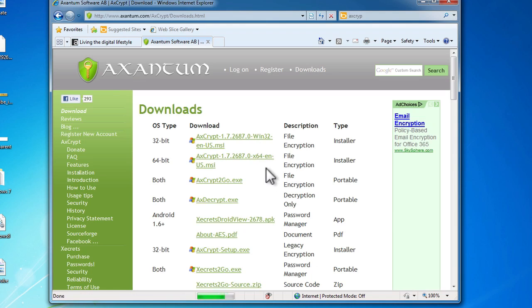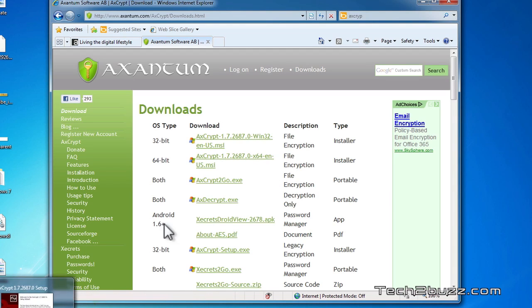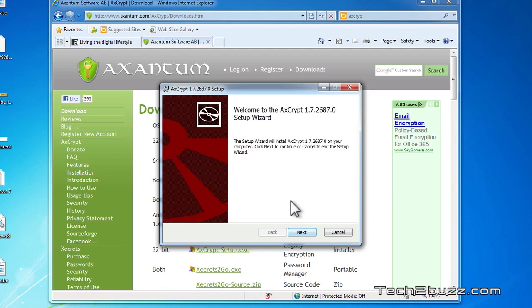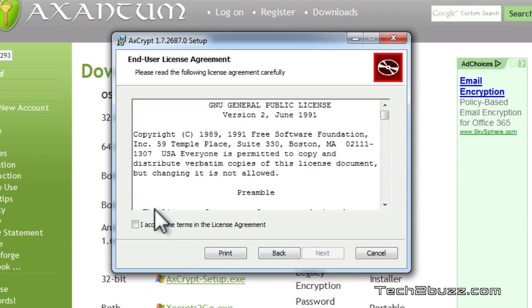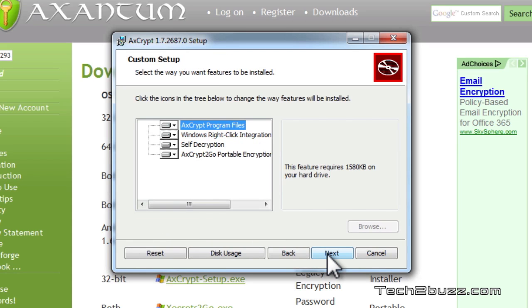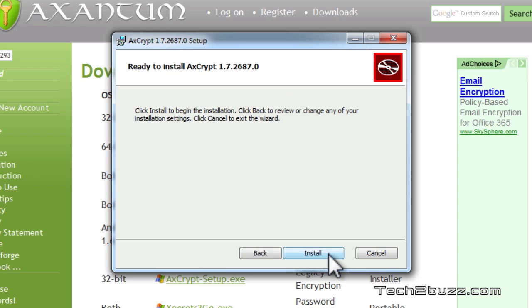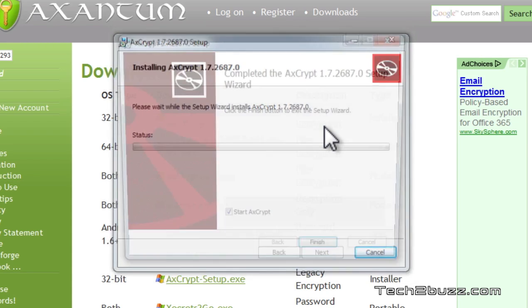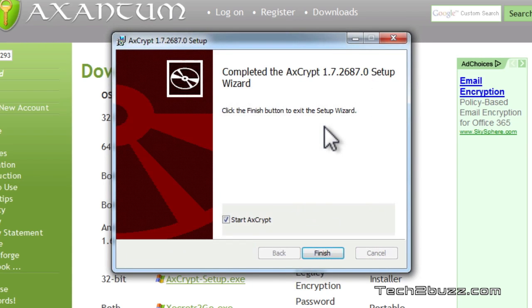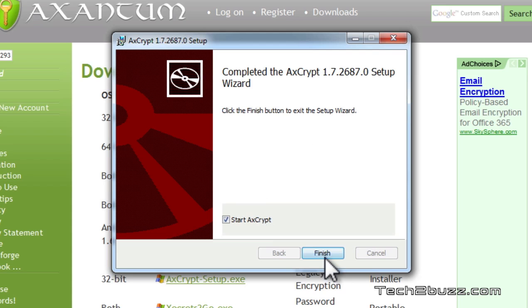And here you have various flavors, 32-bit, 64-bit. I have downloaded the 32-bit version and I'm installing the same. This is the install screen that we get, we agree to the terms, I will not change any of the feature sets, we'll just click install. It has finished installing the application and we're going to start the same.